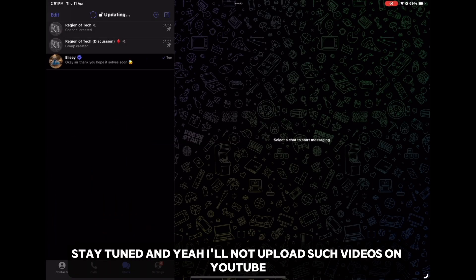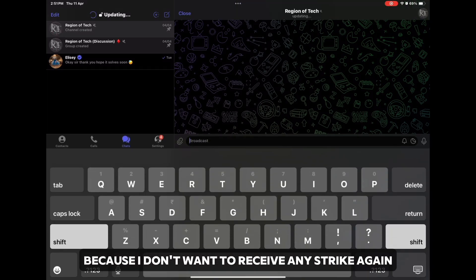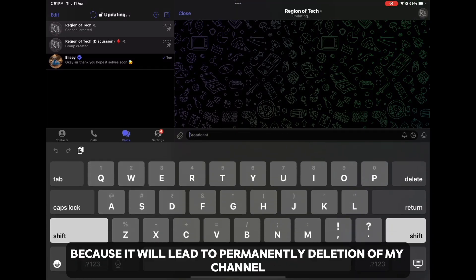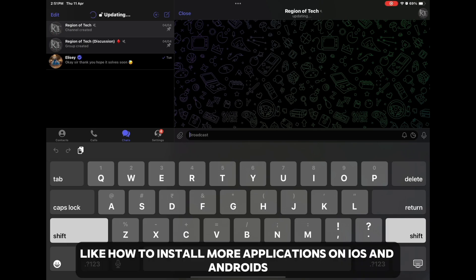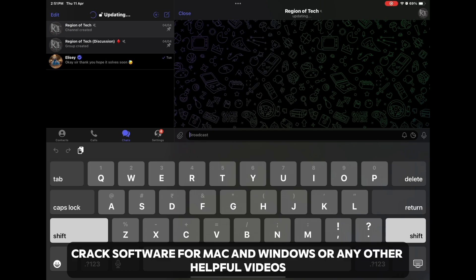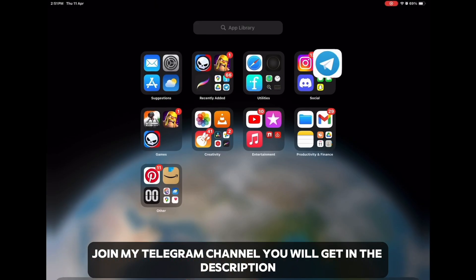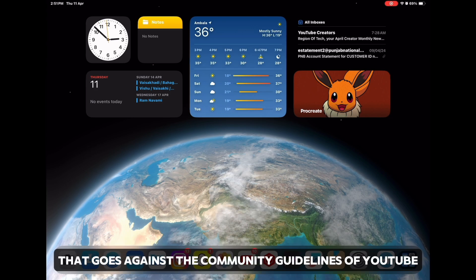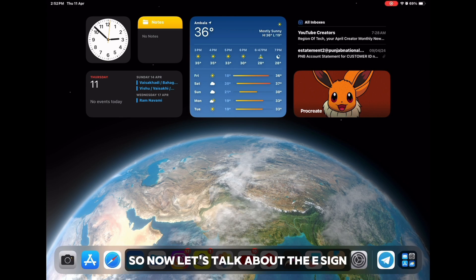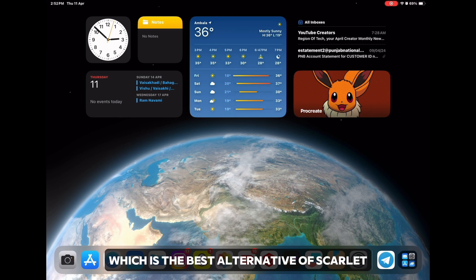I will make a separate video on this topic, so stay tuned. I will not upload such videos on YouTube because I don't want to receive any strike again, as it will lead to permanently deletion of my channel. To get videos like how to install modded applications on iOS and Android, crack software for Mac and Windows, or any other helpful videos, join my Telegram channel — you will get its link in the description.